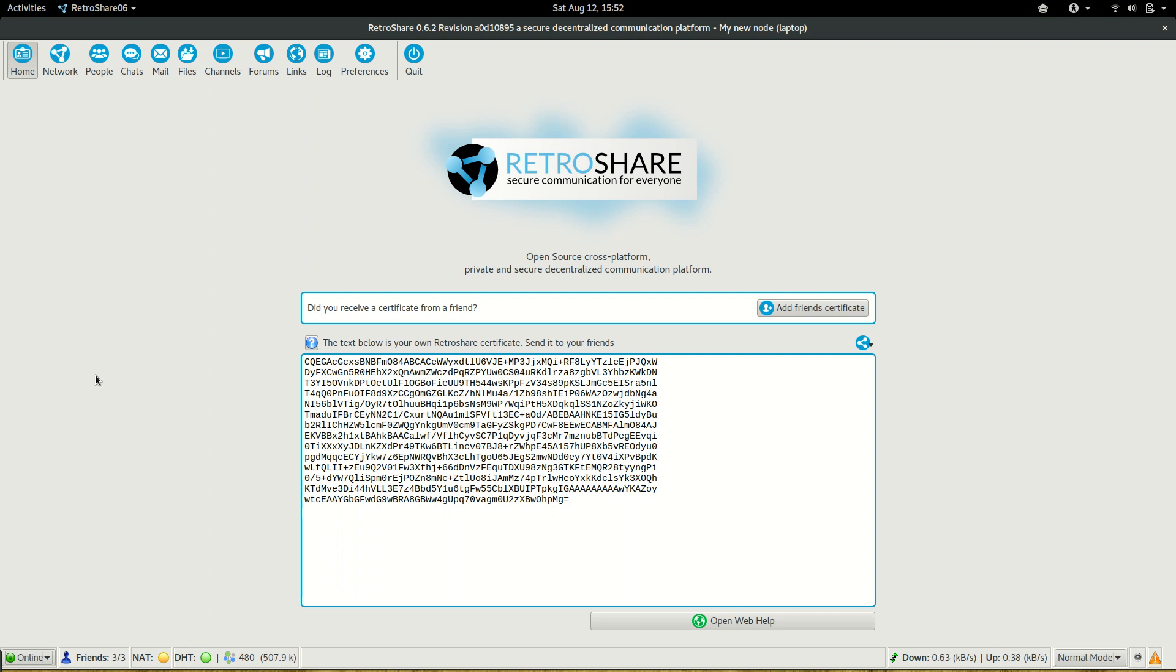Welcome to a new episode about RetroShare. In this episode we will talk about chatting with other people.